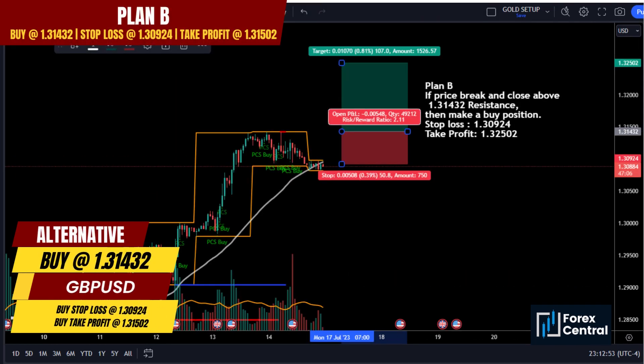For the alternative scenario — Plan B: if price breaks and closes above 1.31432 resistance, then make a buy position. Buy entry at 1.31412, stop loss at 1.30924, take profit at 1.32502.